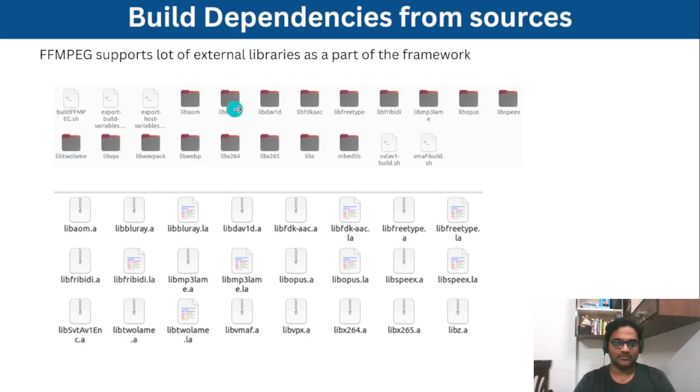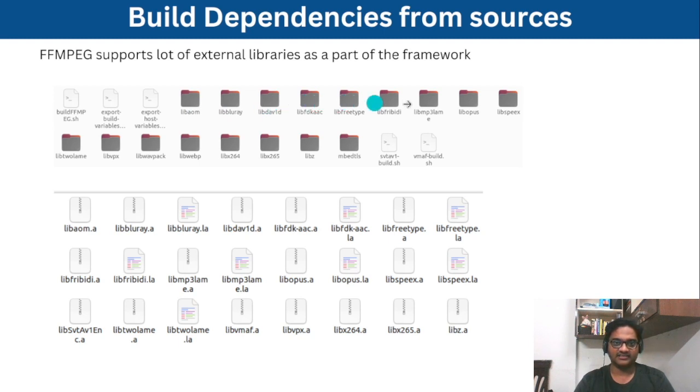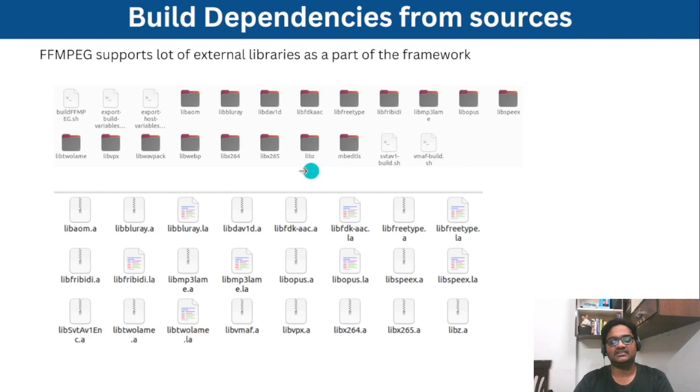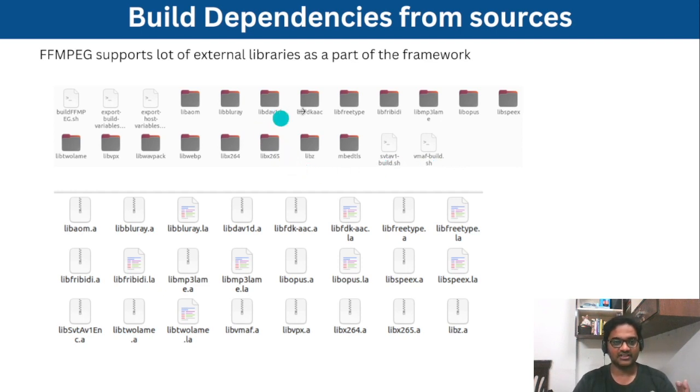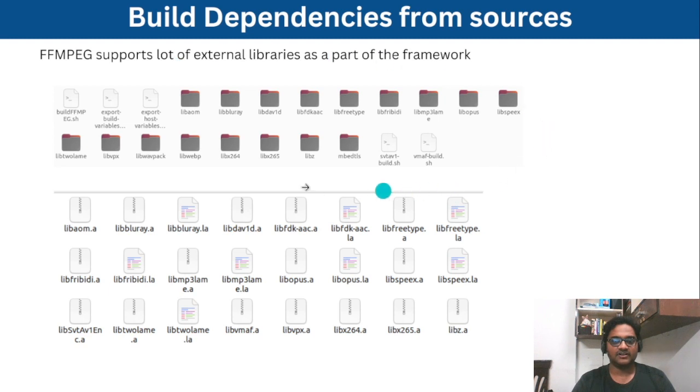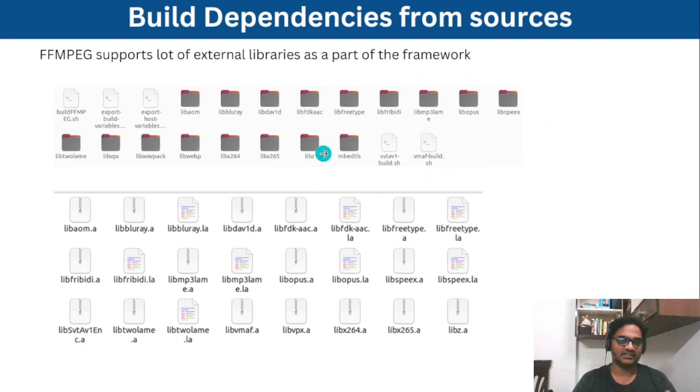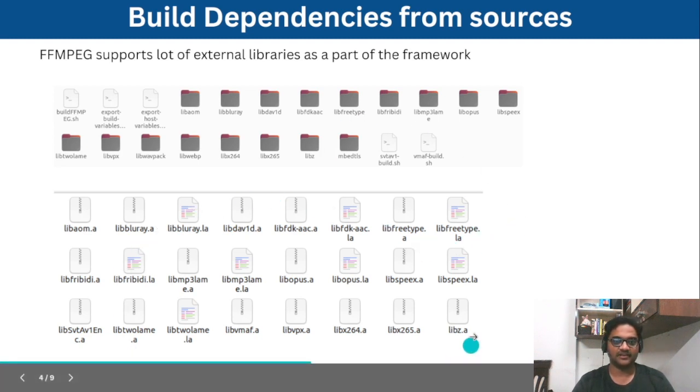So here is the list of encoders or the external libraries we have built from sources. lib aom, lib blu-ray, dav1d, fdk aac, freetype, mp3. So these are all the dependencies we are building from sources with the help of the scripts we have developed.